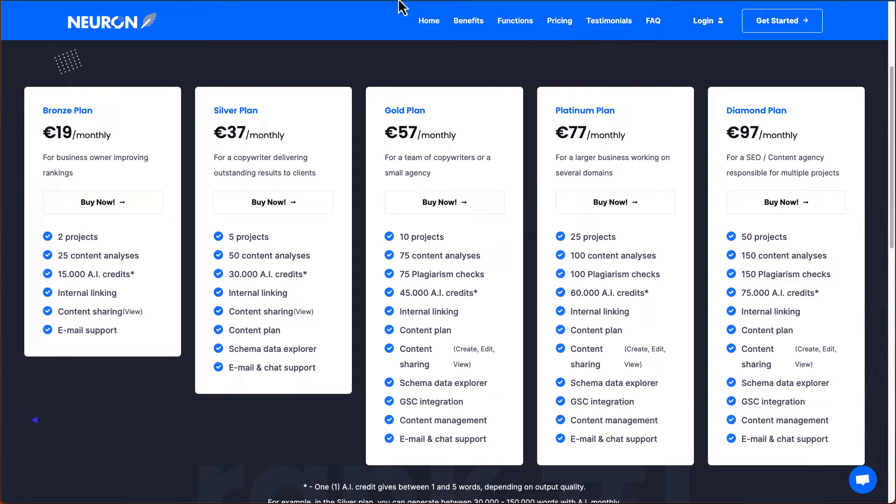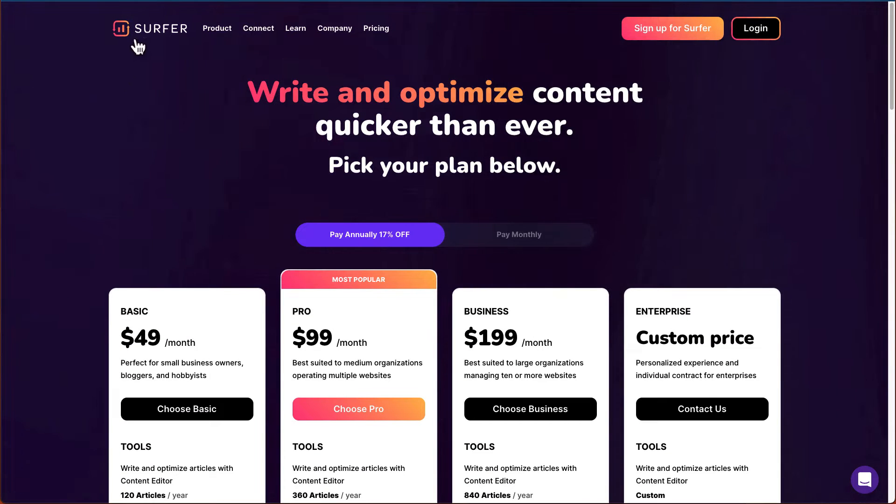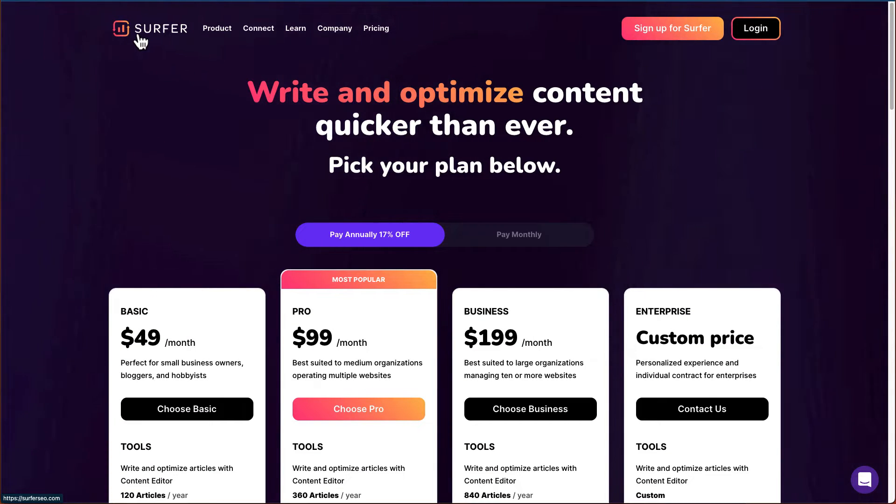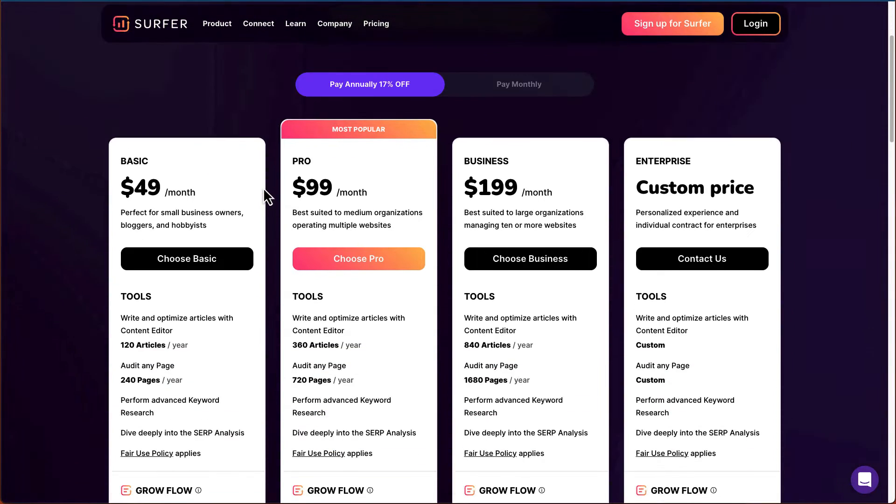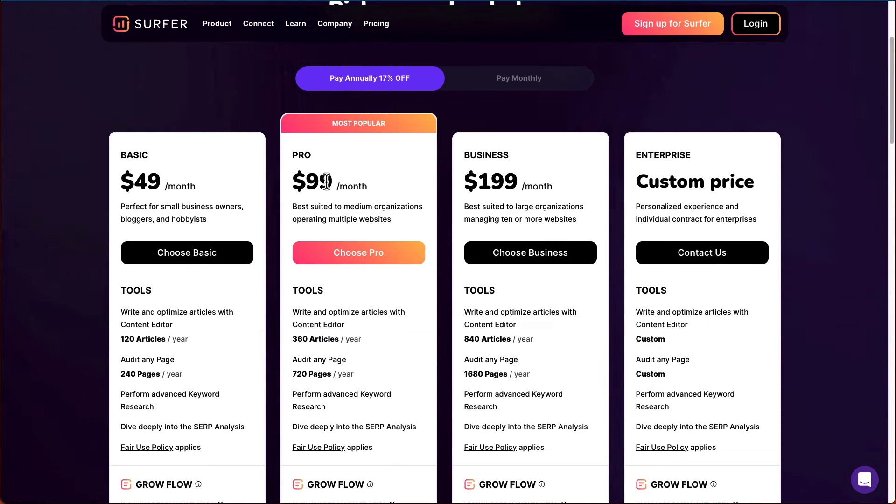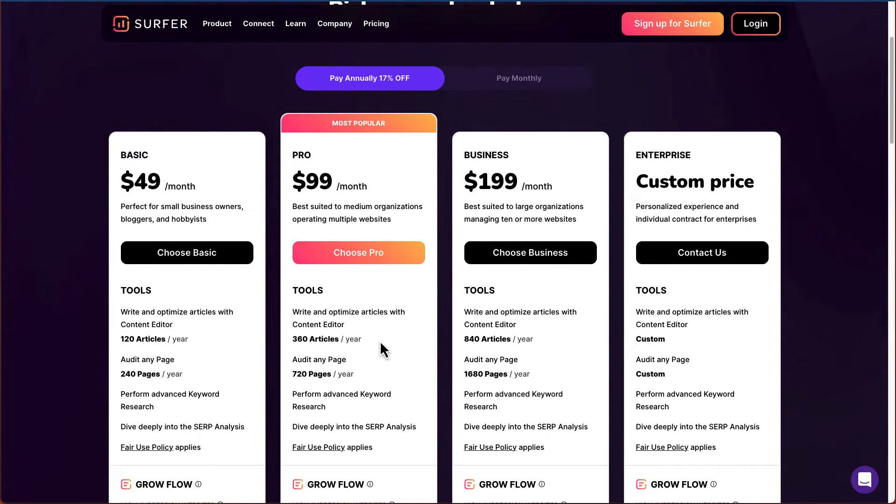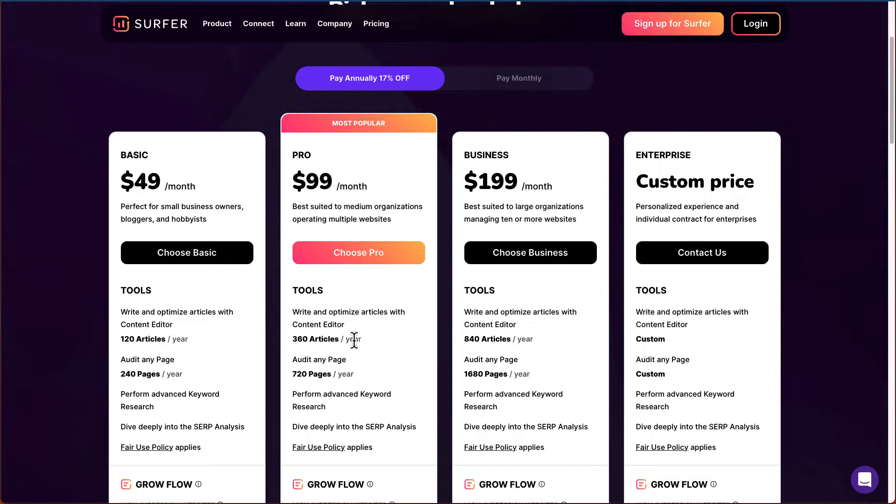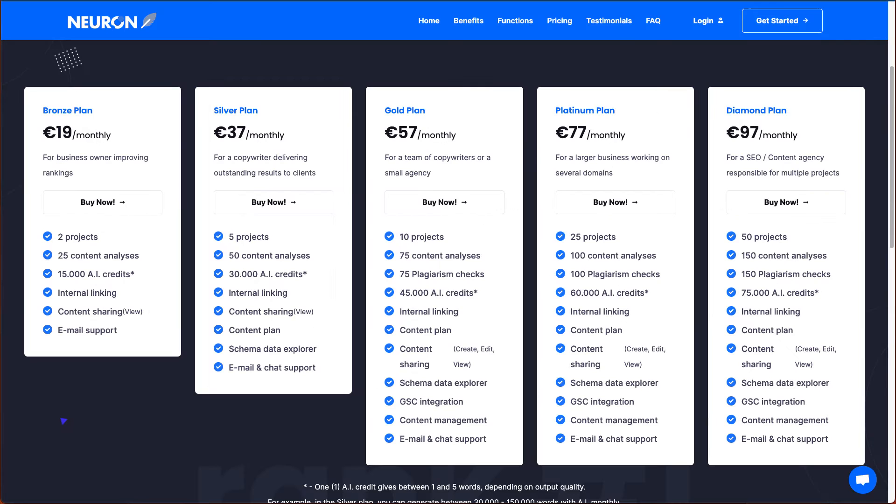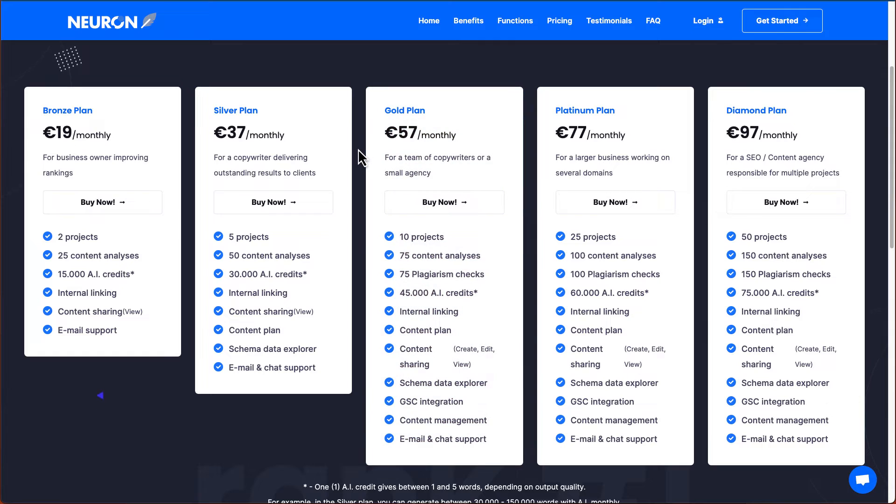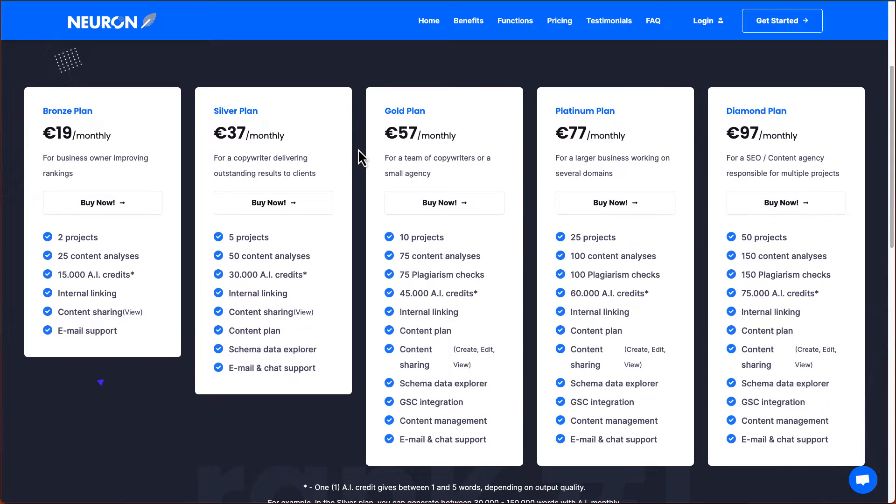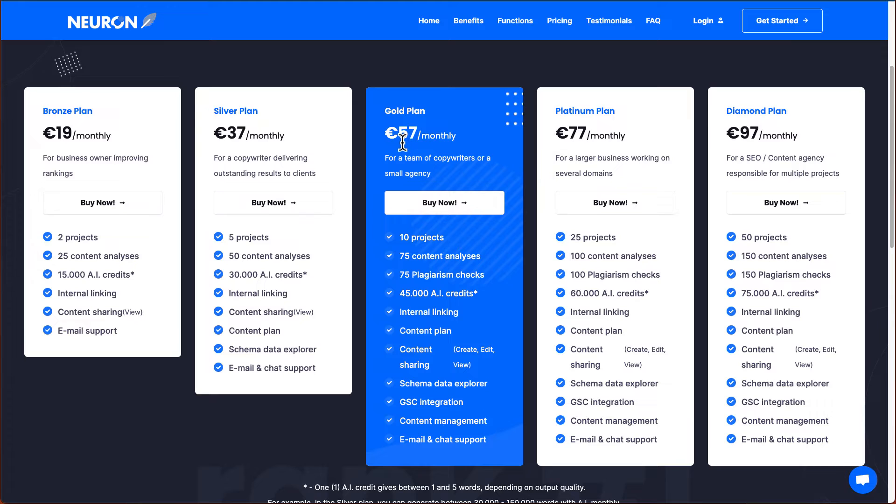And let's look at some of the competitors out there. So Surfer SEO is probably one of the more well-known content optimizer tool out there. But if you look at their pricing, $99 per month, you will have 360 articles per year. That means every single month you have 30 articles to work with. And on Nuon Writer, you will get 75 content per month. So you get way more and almost like half of the price.